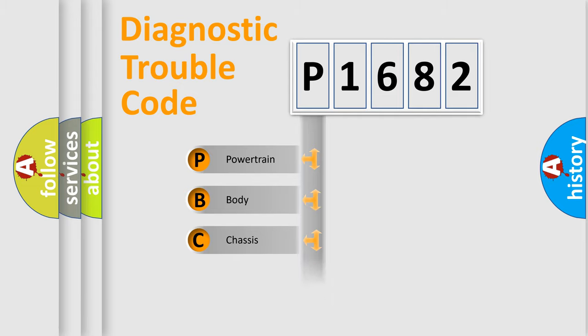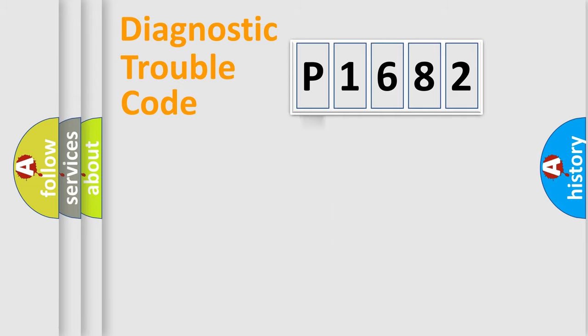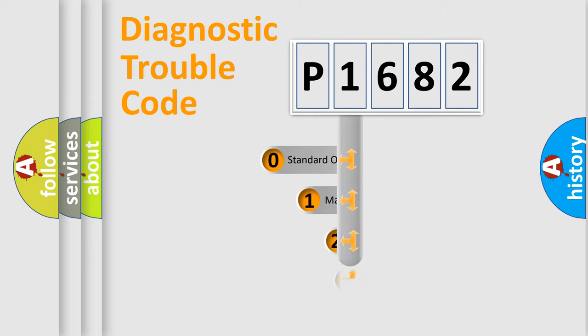Powertrain, Body, Chassis, Network. This distribution is defined in the first character code.